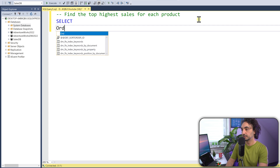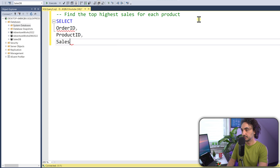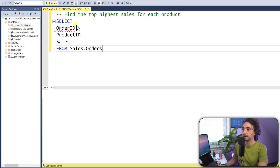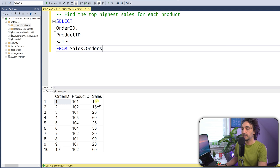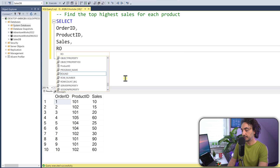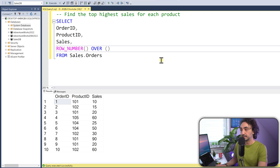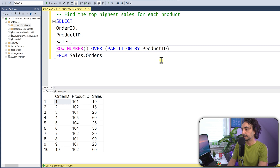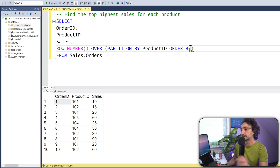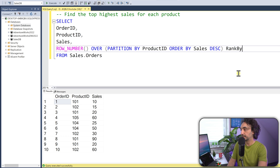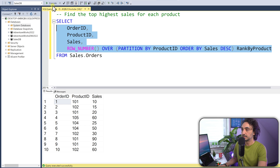Let's first select the data: SELECT order_id, product_id, and sales FROM sales_orders. Now, for each product we have multiple orders and multiple sales, but we are interested only in the highest sales for each product. We'll create a rank using ROW_NUMBER and define the window. The query says 'for each product', so we use PARTITION BY product_id, and ORDER BY sales DESC — from highest to lowest. Let's call it ranked_by_products.